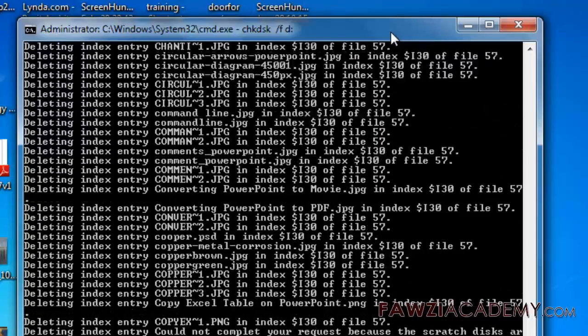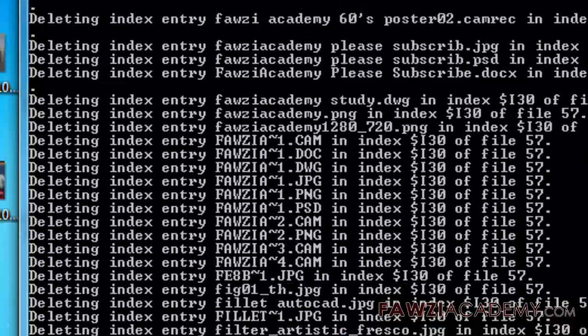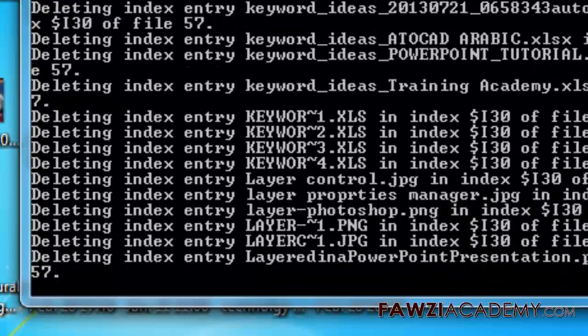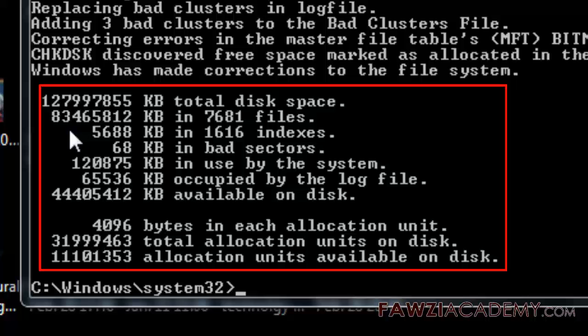If chkdsk cannot run because the volume is in use, press Y to the question: would you like to force the dismount on this volume?